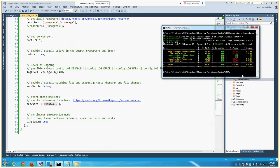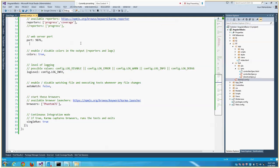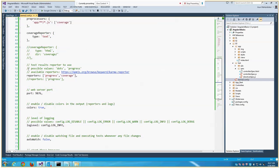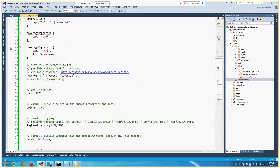This is all fine, but how do you know what that percentage represents, what are those lines that are not covered? In order to know that and get a more visually appealing report, what I'm going to do is change the coverage reporter to HTML and give it a root folder called 'coverage'.